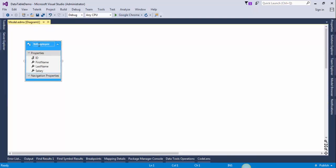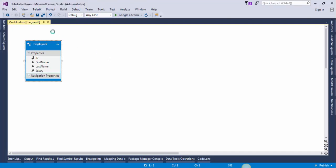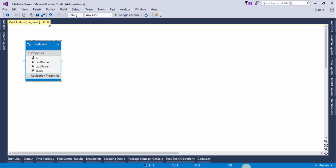Rename the class name. I will give it the name Employee. Save, close this window, and build the project.